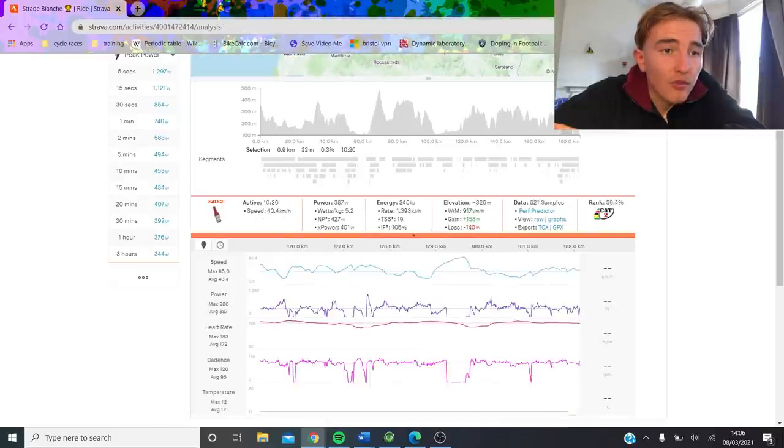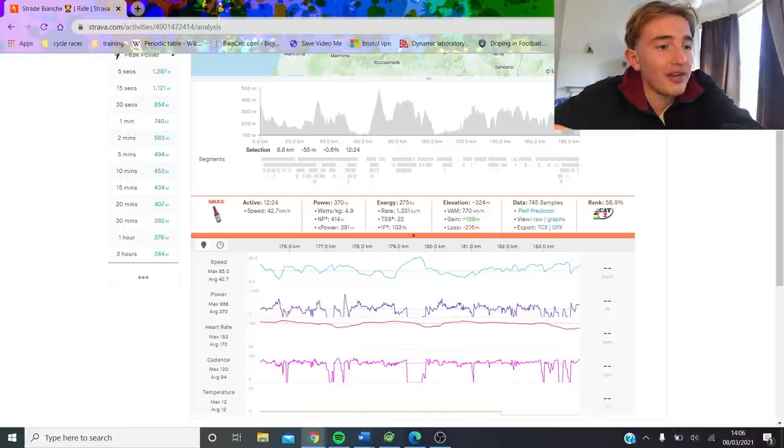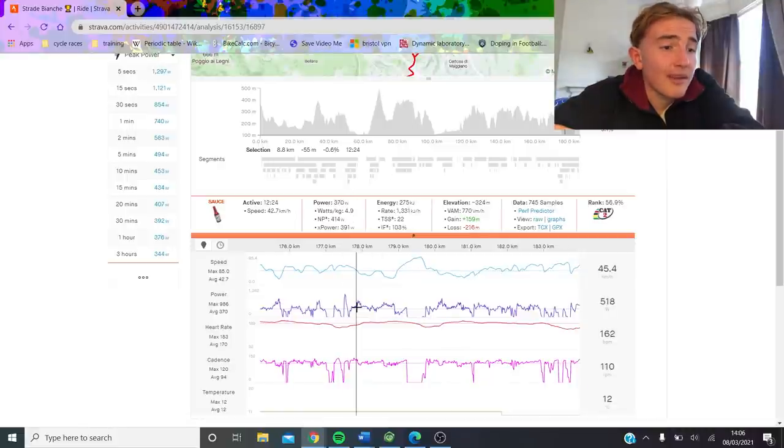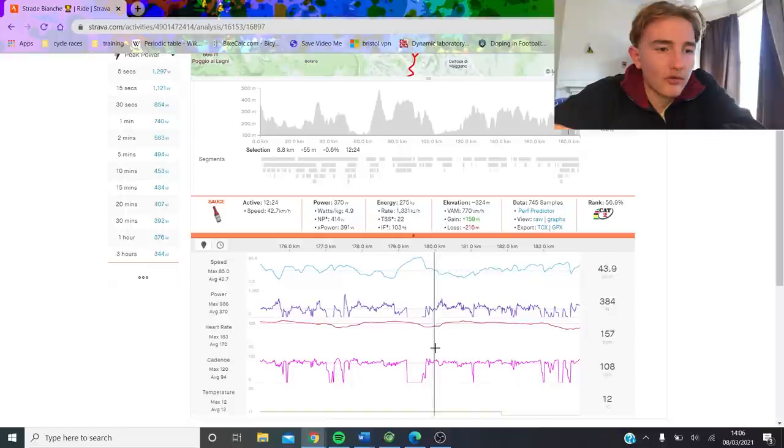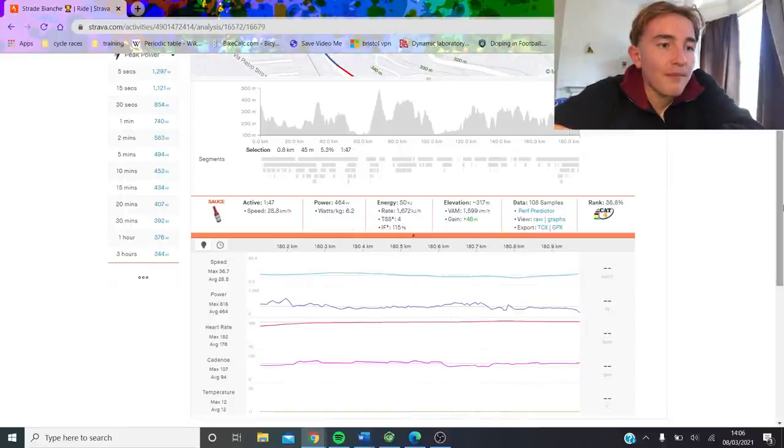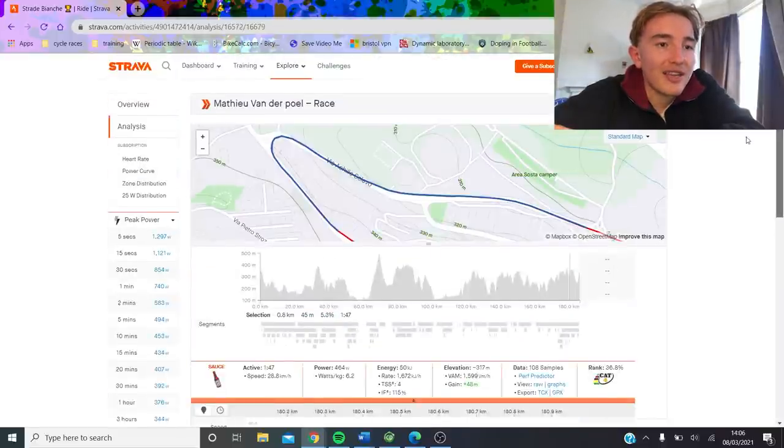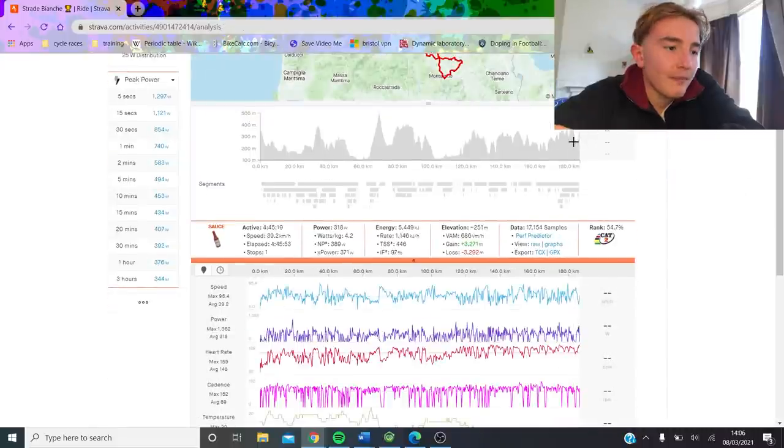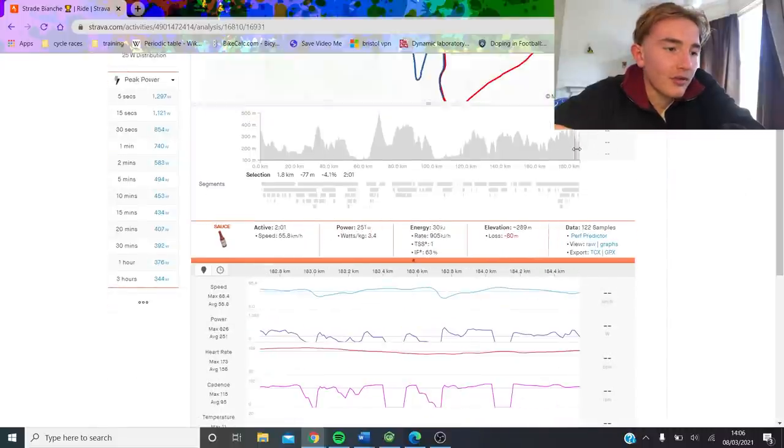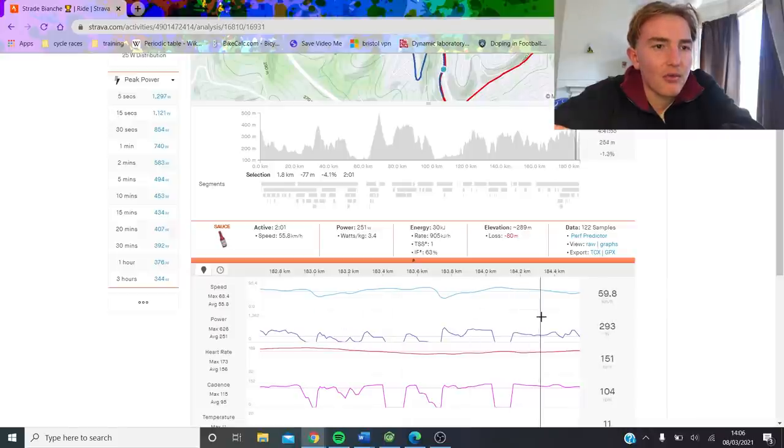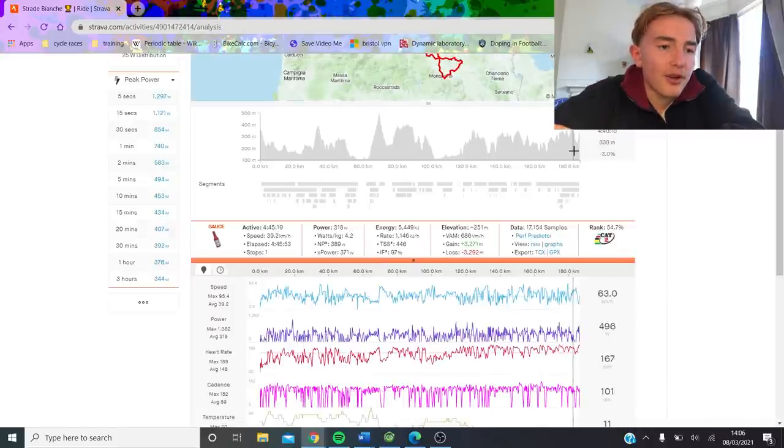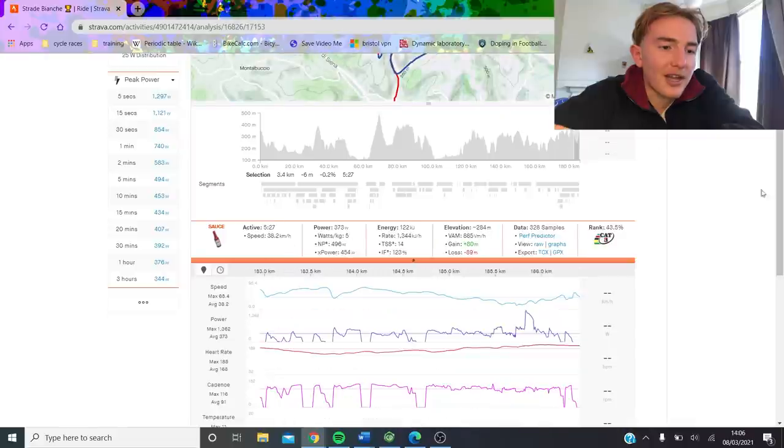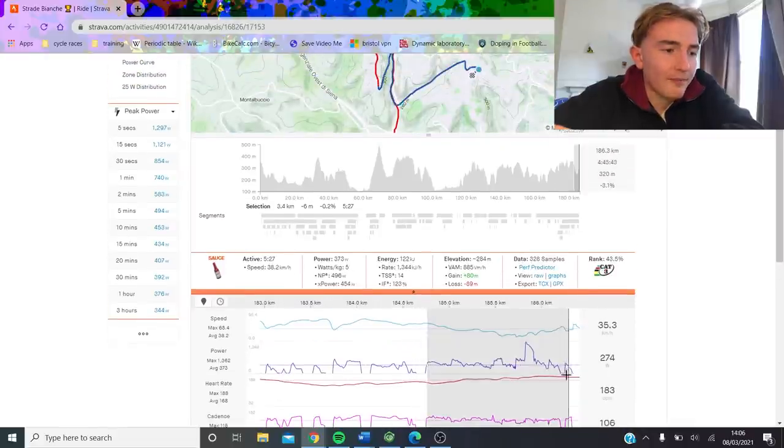And then, okay, so after that, they rolled into the finish. And when I say rolled in, they did 440 normalized. So you can see, like, okay, it's obviously a lot easier, but he's not soft tapping. Like on this bit here, he's doing 464 watts up this paved climb. So again, it's not like super easy. Then there's the drop into the line through Siena. So 56k an hour, 250 watts. So that's still sort of like half pedaling, but not really.